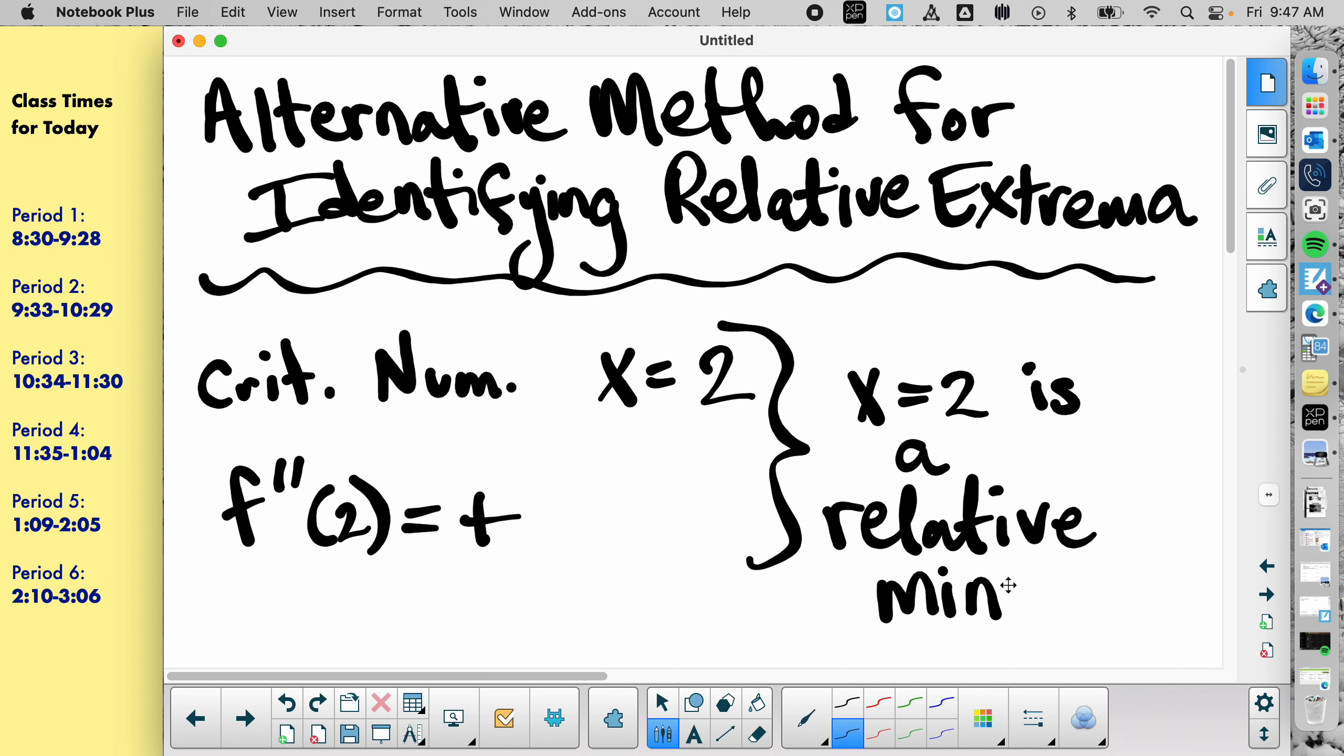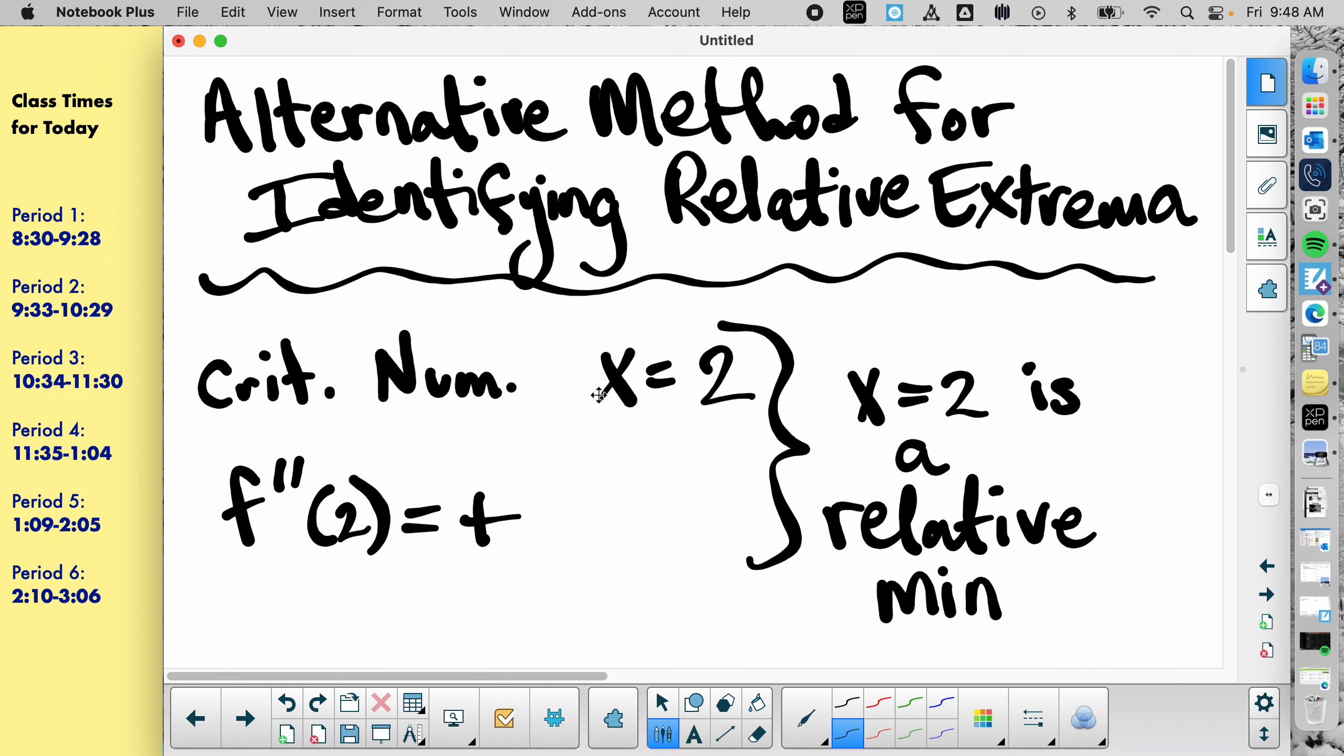Now can anybody think where this won't work? When f prime is, or f double prime? If f double prime is zero or if f prime is undefined. Okay? So if you put a critical number in and you get no curvature, that doesn't tell you anything. If your critical number is a critical number because it was undefined, well, you actually can't figure anything out from that either.